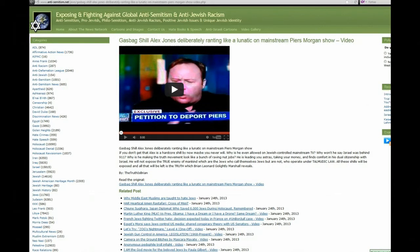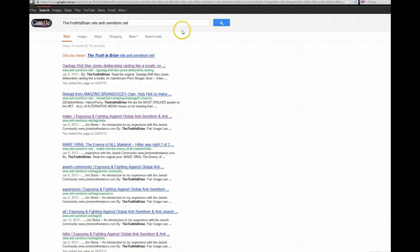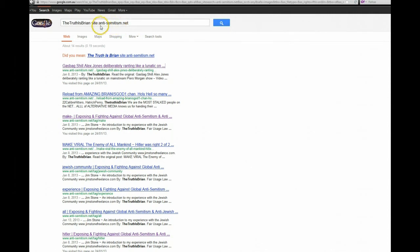Just having a bit of fun here on anti-semitism.net. I found one of my videos up here. What you do is you go to Google, you write site colon and then a website you want to search, so anti-semitism.net.